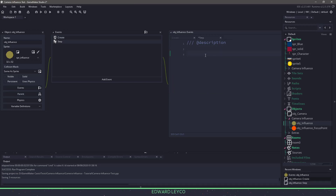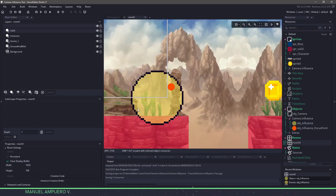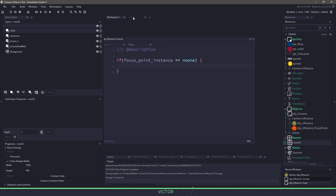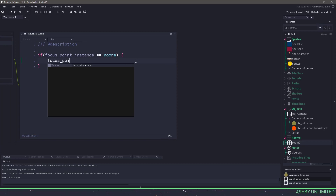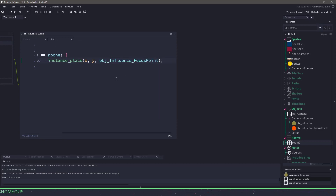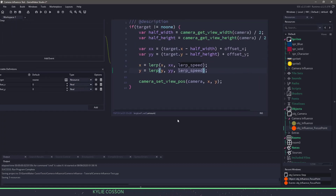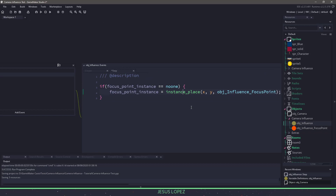In the step event, first I want to check if we have a focus point. If focus_point_instance equals noone, we'll come into this if statement. I want to check if the focus point is inside this yellow circle using instance_place_at at the x and y coordinates, looking for the obj_influence_focus_point. This uses the collision mask — checking at the x and y of our yellow circle for that orange focus point. It returns noone or the ID, so we keep checking until we get one.